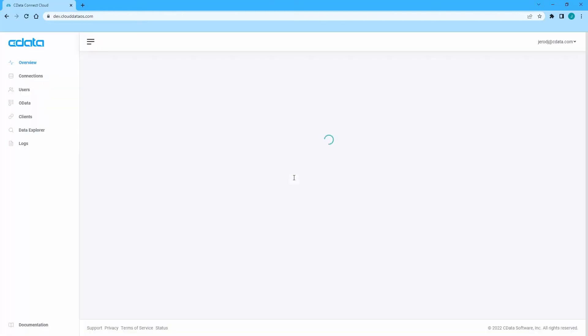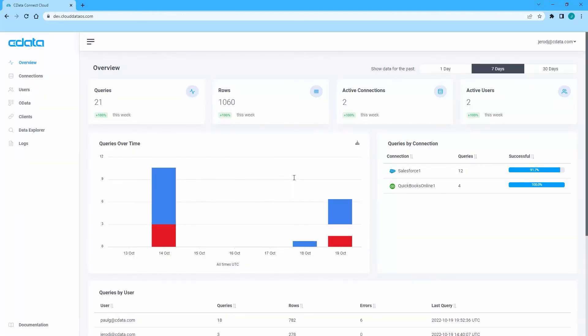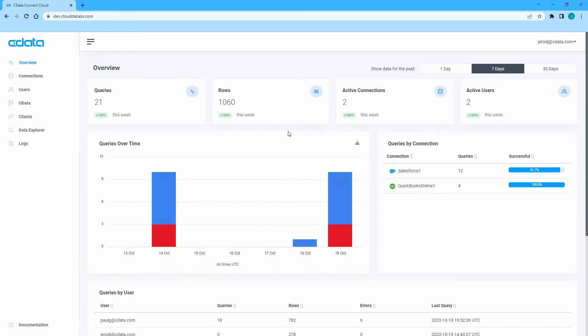To enable SSO on your Connect Cloud account, reach out to your account executive or contact sales at cdata.com.